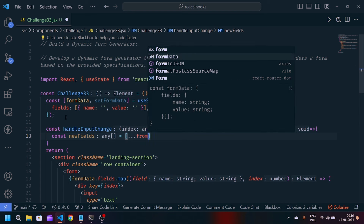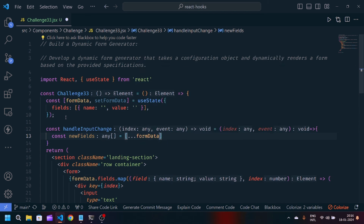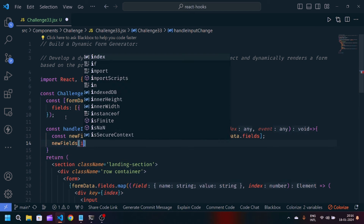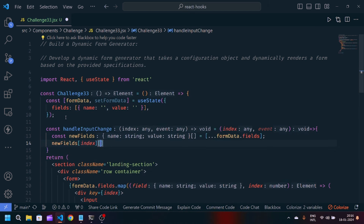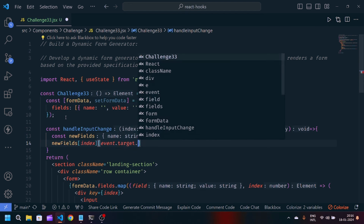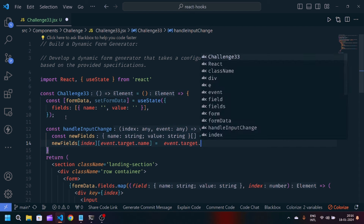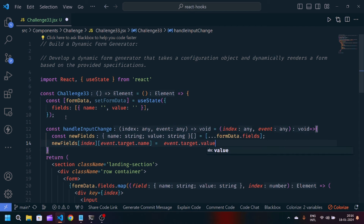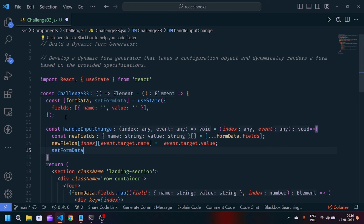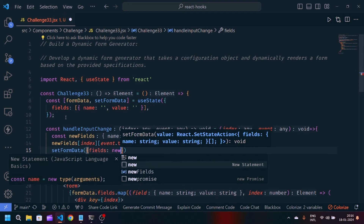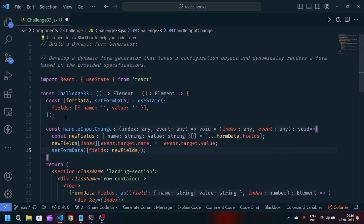Inside handleInputChange, I'll write const newFields equals formData.fields. Then I'll update: newFields[index][event.target.name] = event.target.value. To update the final state, I'll call setFormData with the final object: fields equal to newFields. By this we can update the object in state.